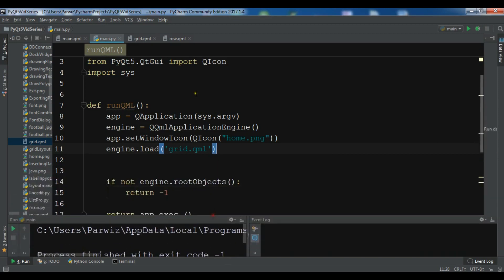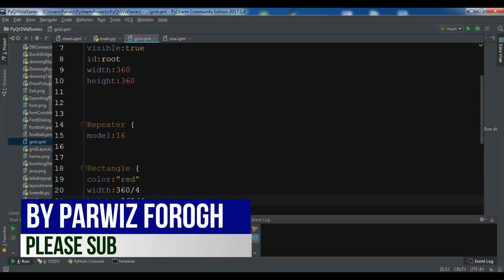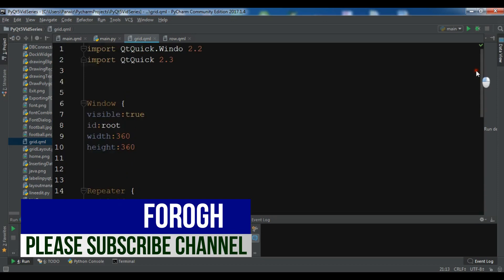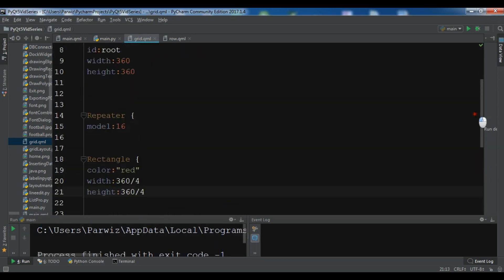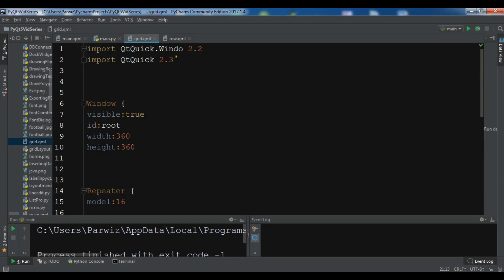There is a problem in the grid. Checking rectangle properties — width, height, id, visible, color red. The problem turns out to be with the Window element. Let me fix it and run it again.